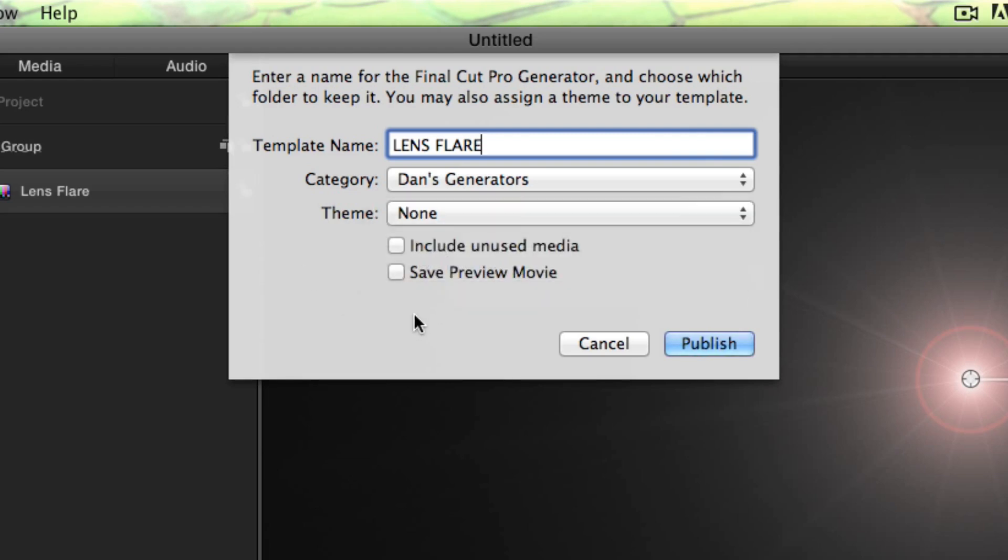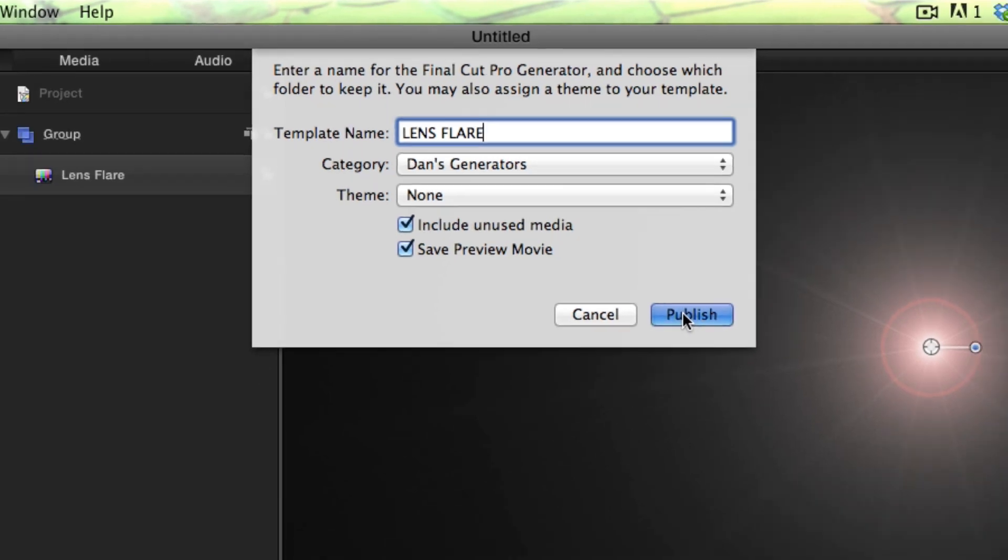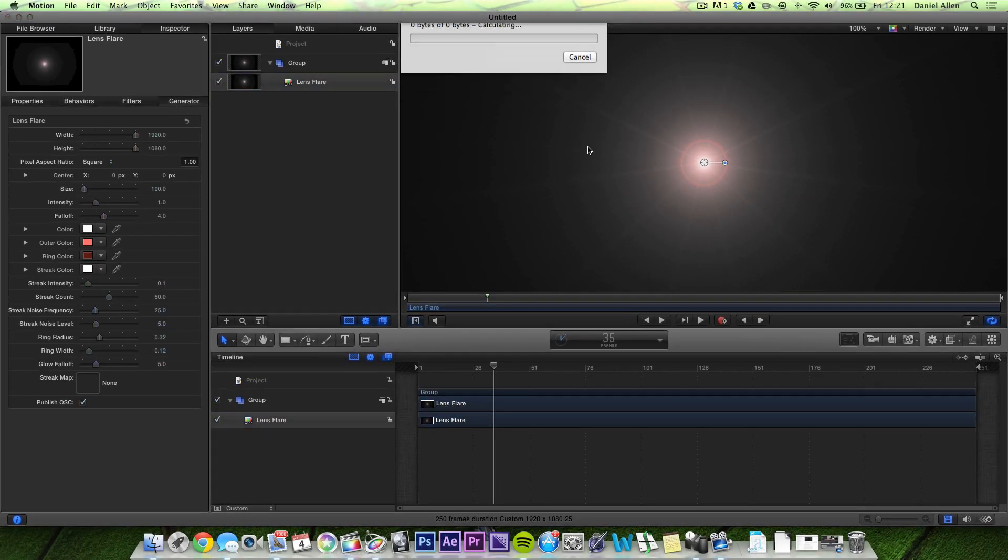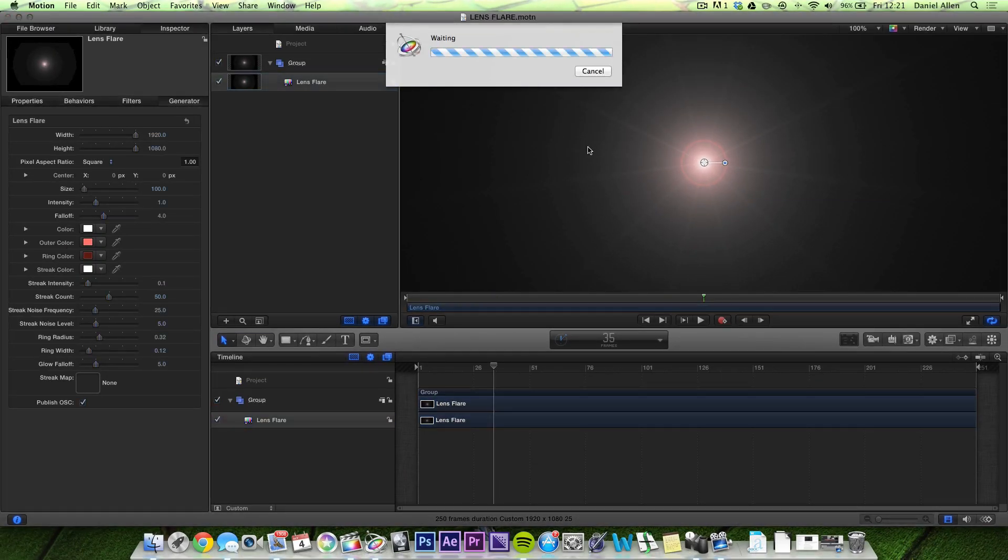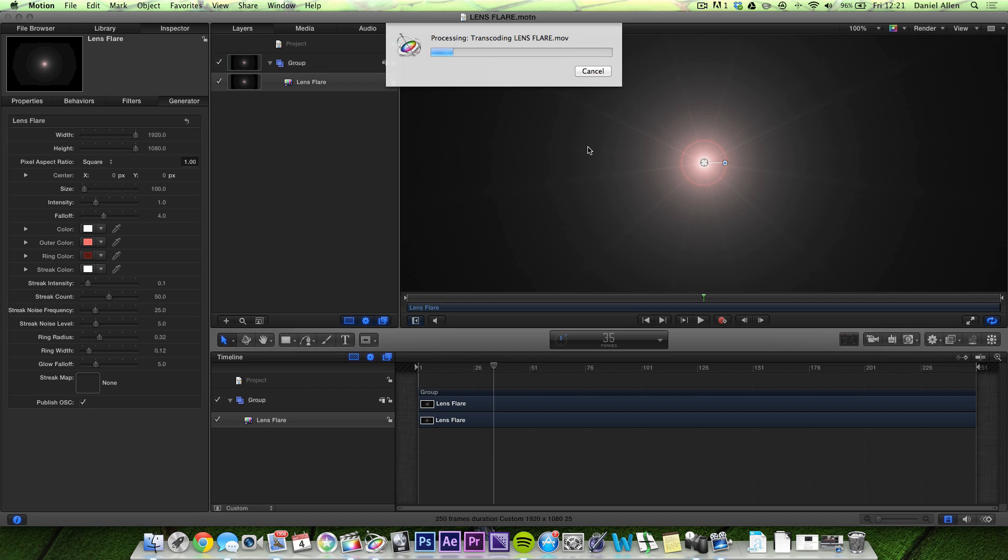And we're going to call this LensFlare with capital letters because it's so important. Under Theme, we don't really need to set a theme. We're just going to leave that as None. And we're going to save Preview Movie and include unused media. The unused media is important as we will see. Press Publish. It's going to go ahead and export this out as a generator.